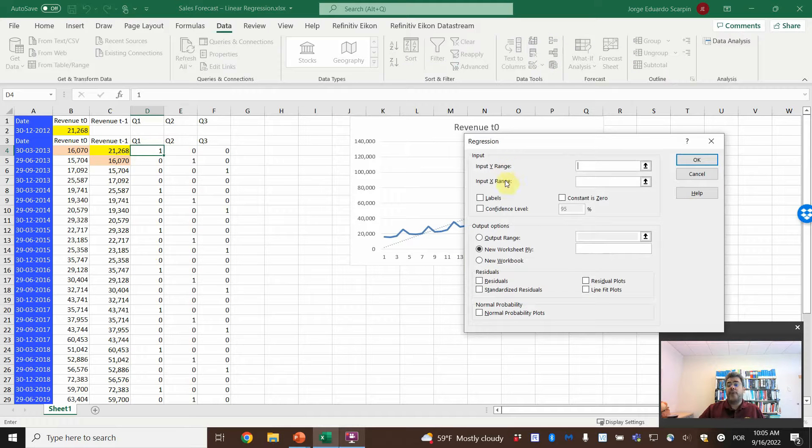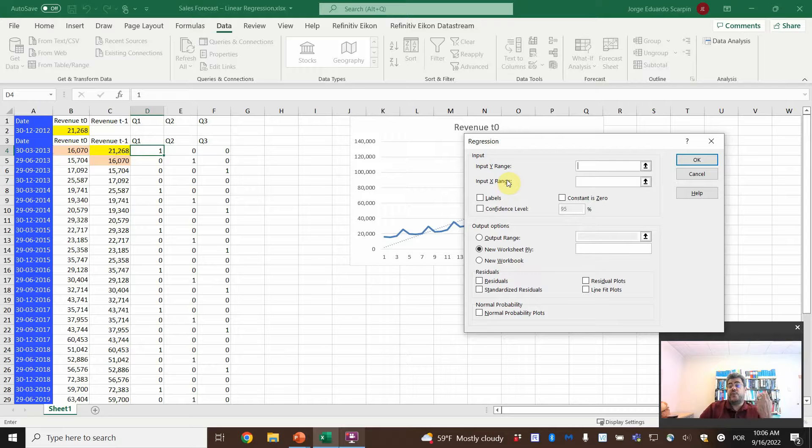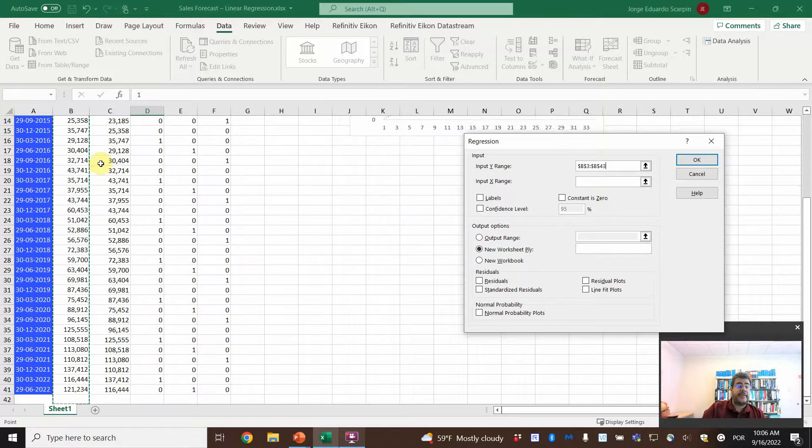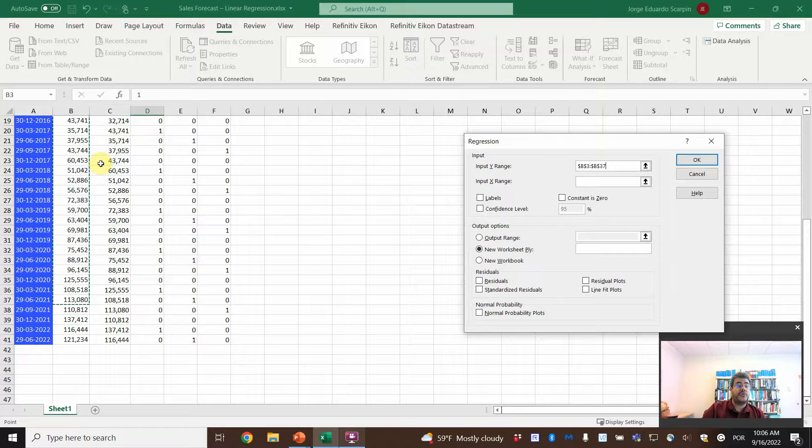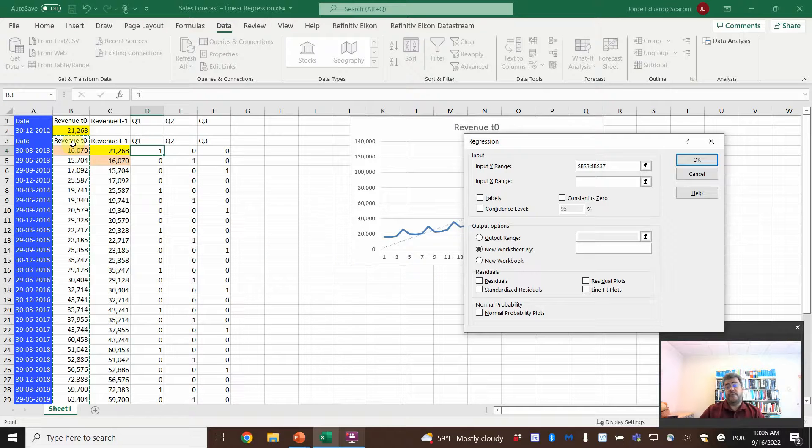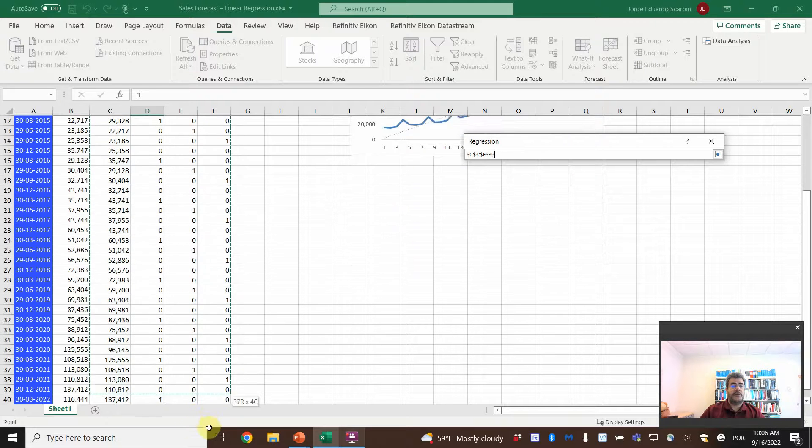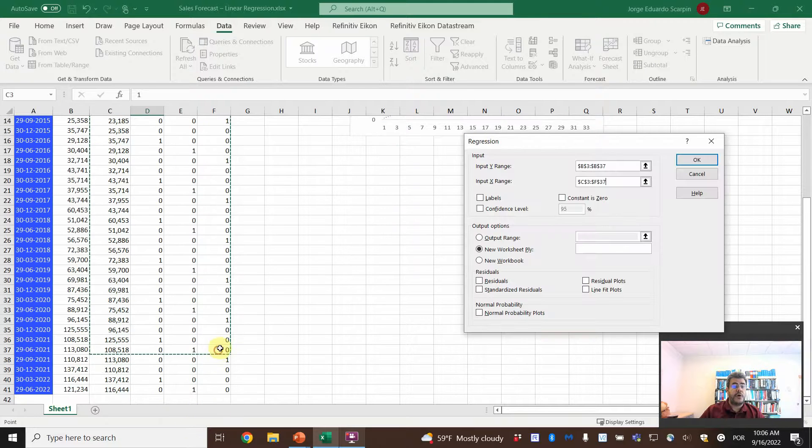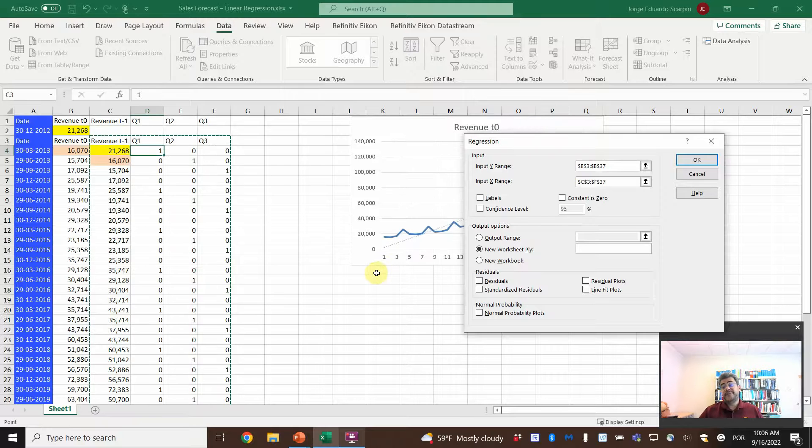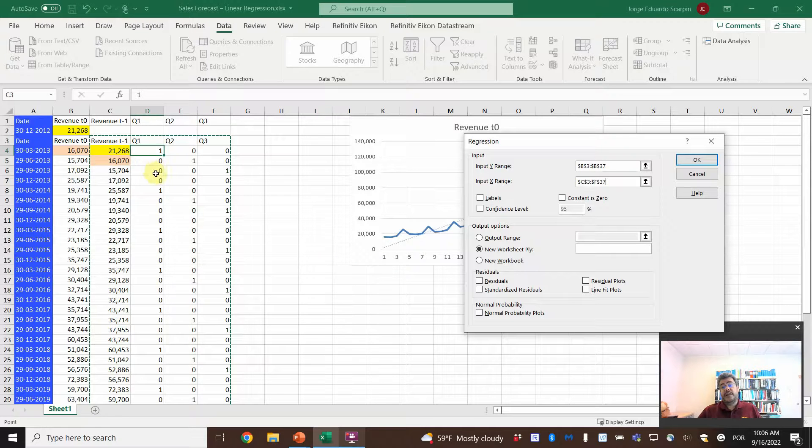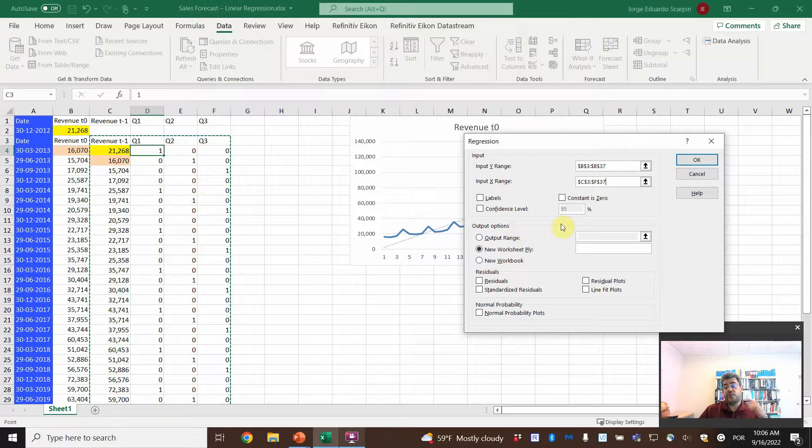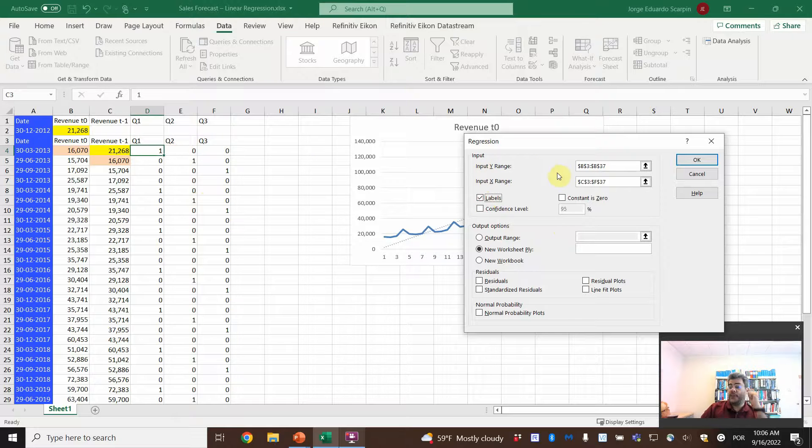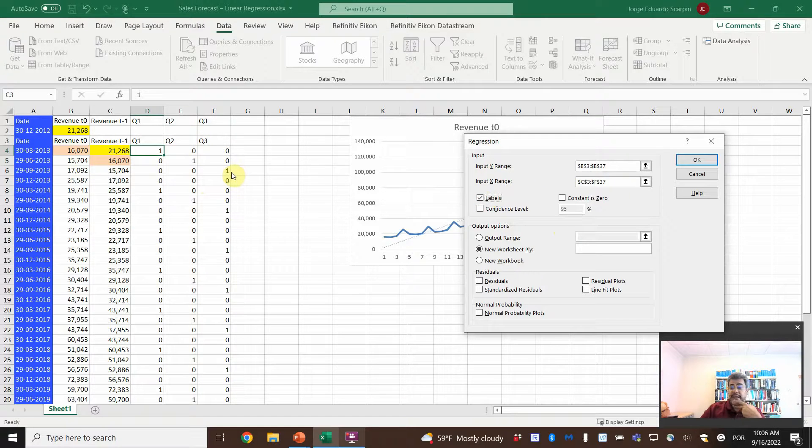So data analysis, a lot of stats options here. Let's go on regression. Y range and X range. Y range. What do we want to forecast? The revenue. So revenue. And again, we don't consider the last year. I will explain to you later why. And then we start with revenue. X revenue T minus 1. And go on. And we also leave here.